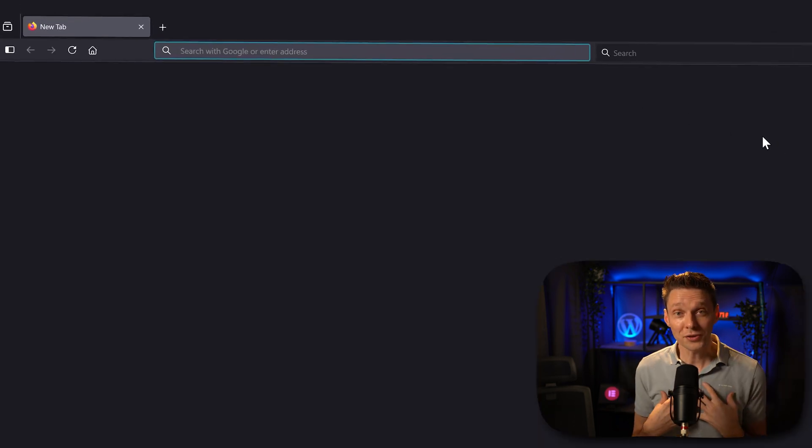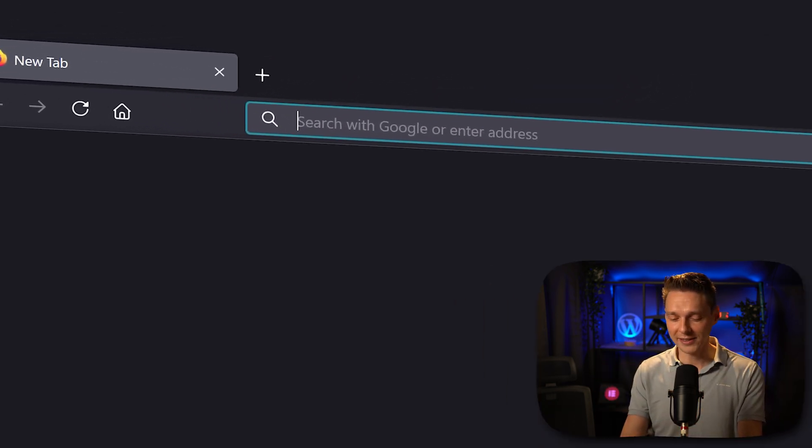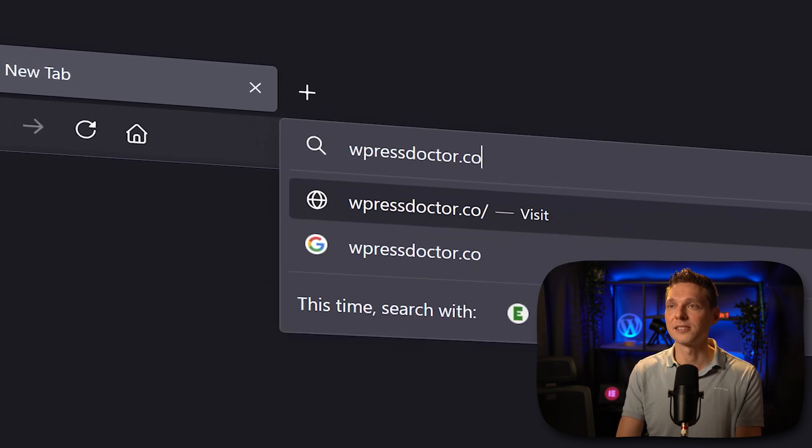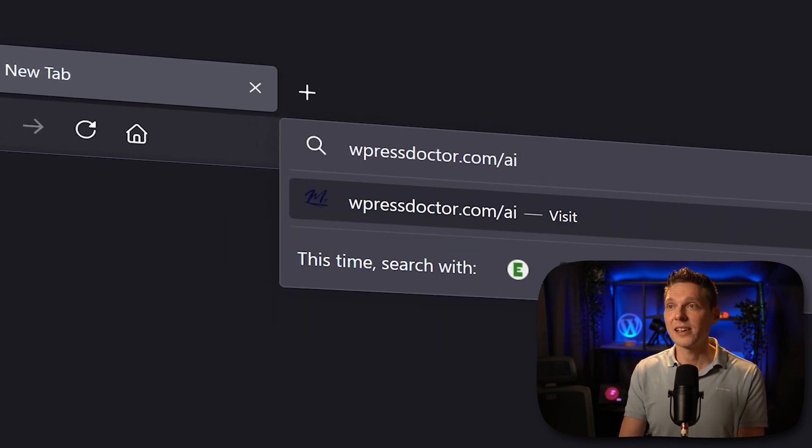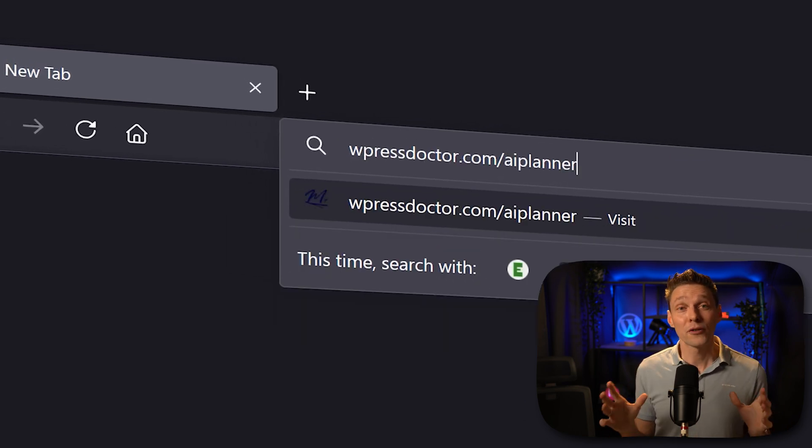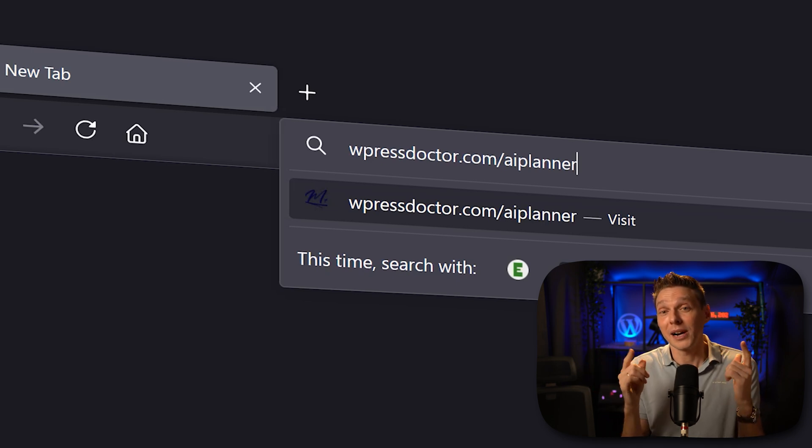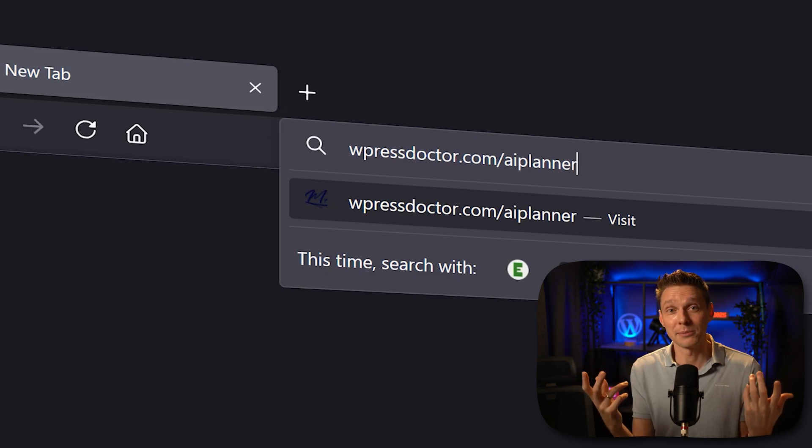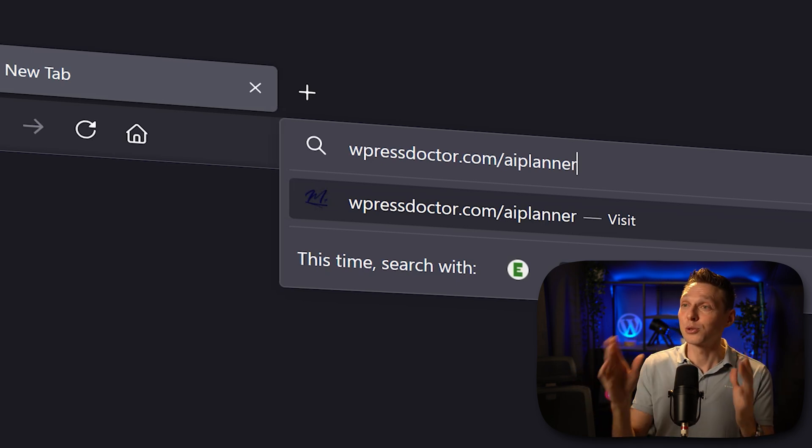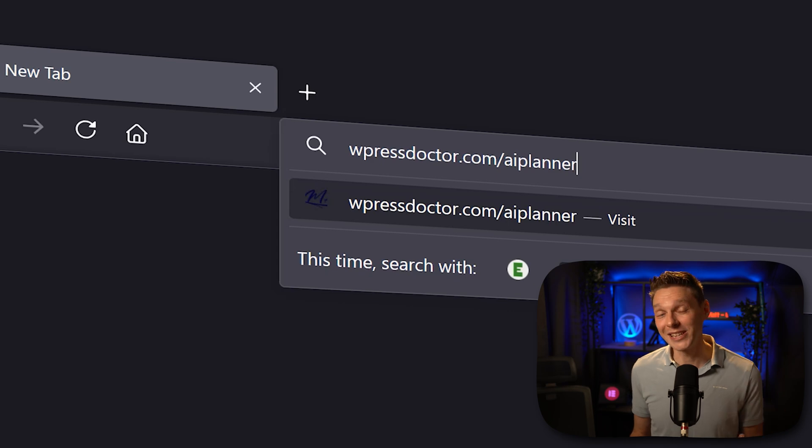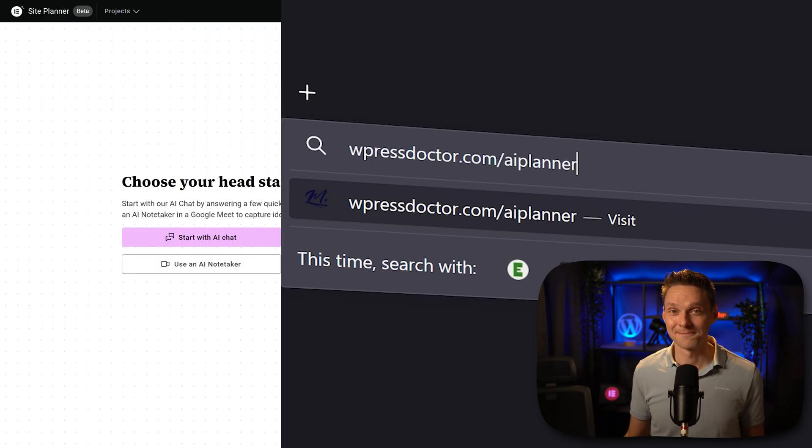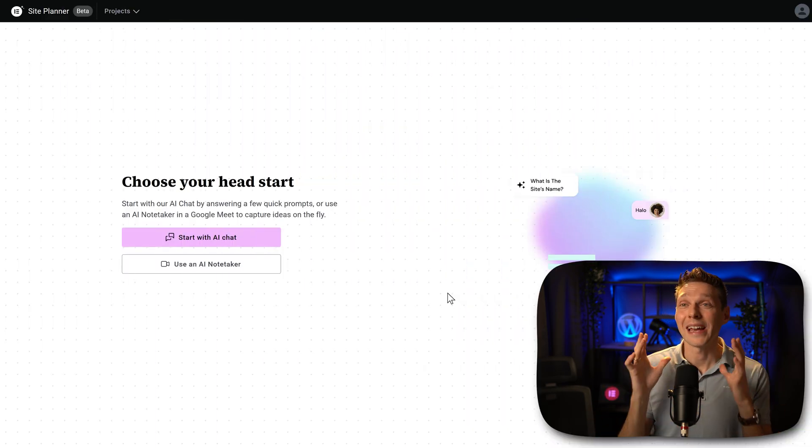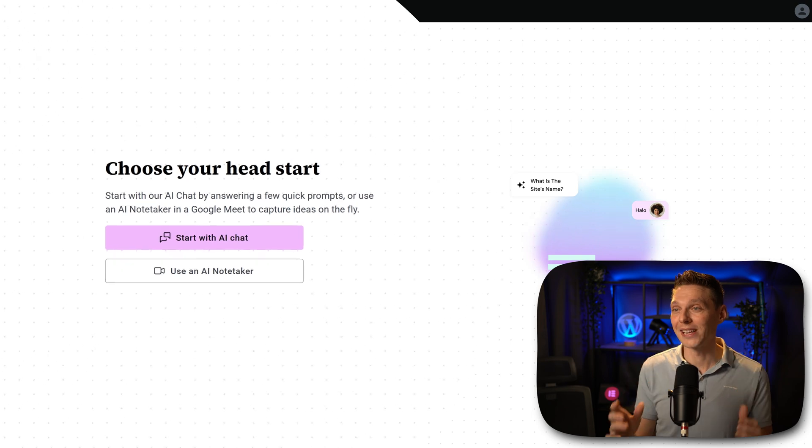If you want to support me, please use this link wpressdoctor.com slash AI planner. Of course, it's completely free, but if you buy something from Elementor, I get a small commission to keep me going making this free video. So thank you very much. And then we are at the website of the Elementor site planner.